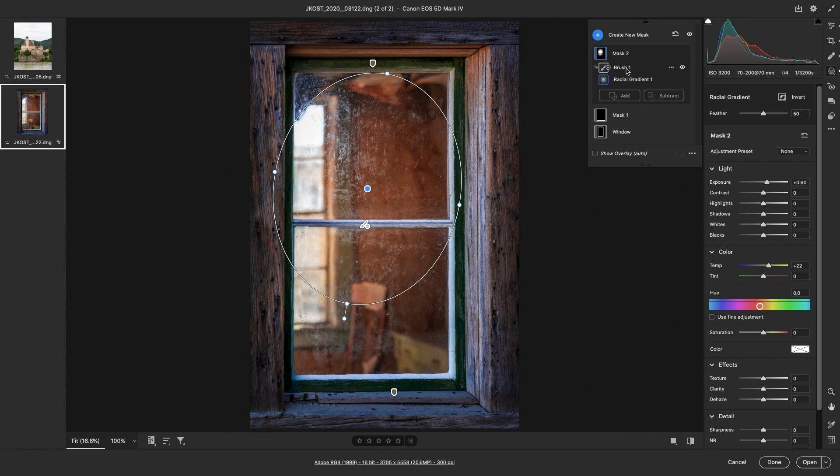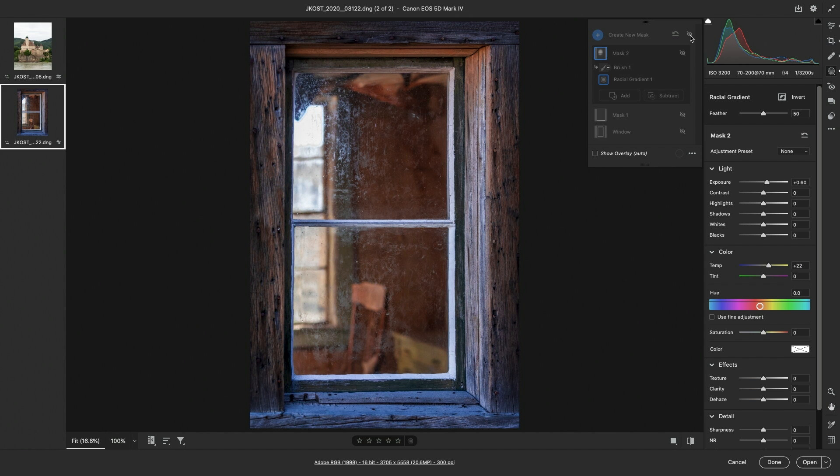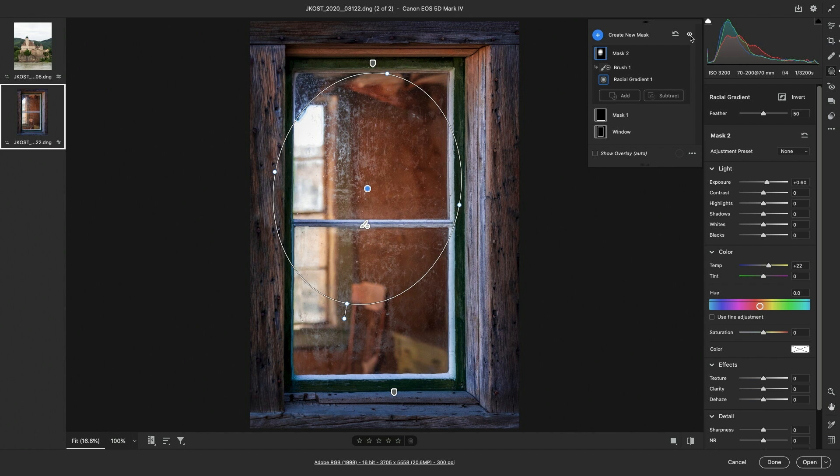Now to toggle the visibility of all of the adjustments applied to this image, I can click and hold the eye icon in the upper right of the masks panel. So there's before and after.